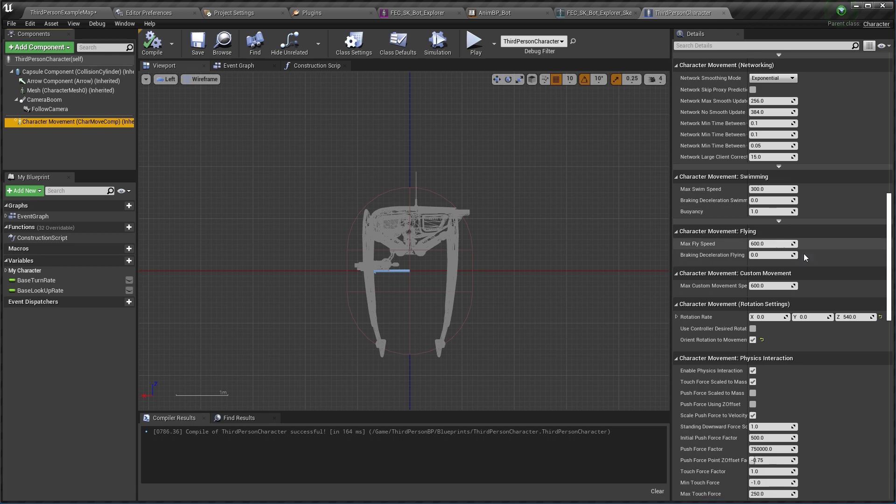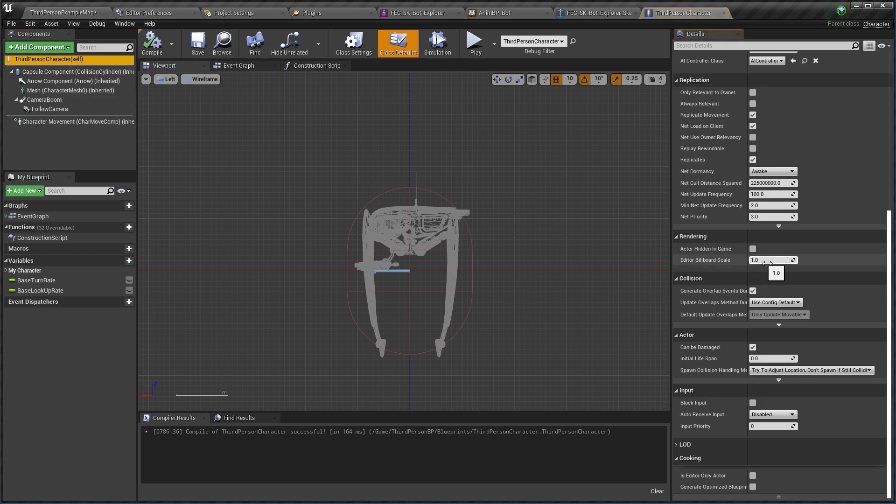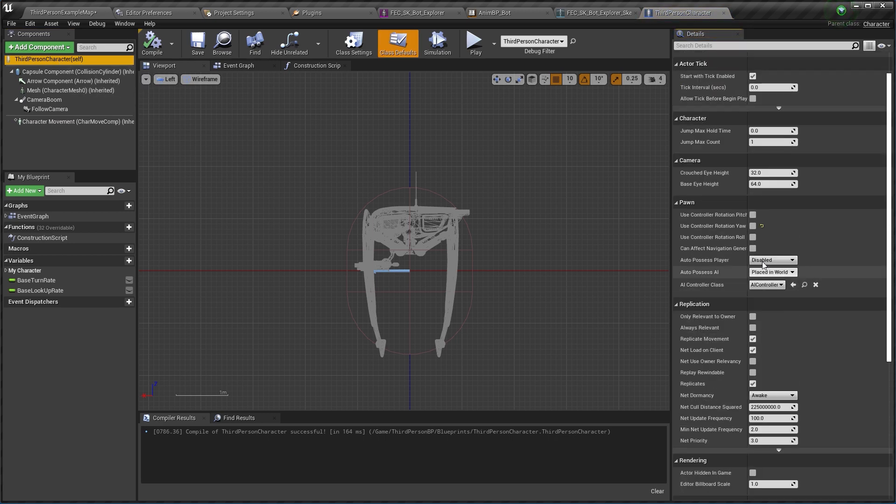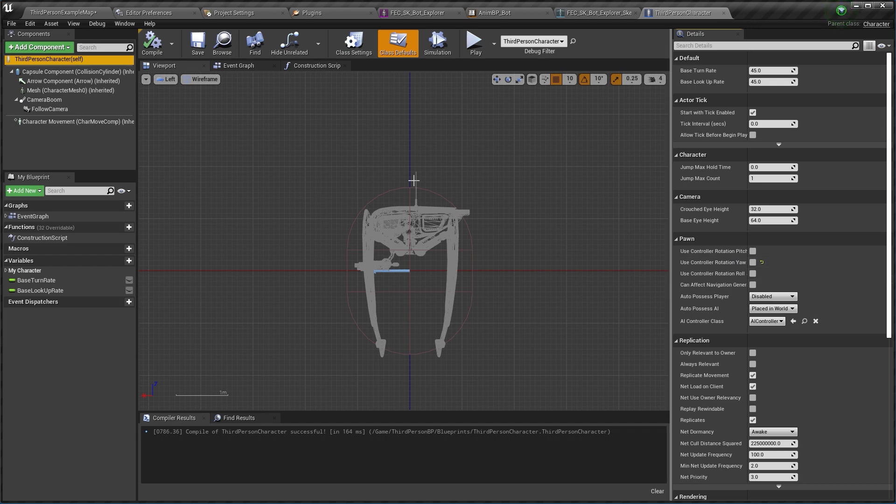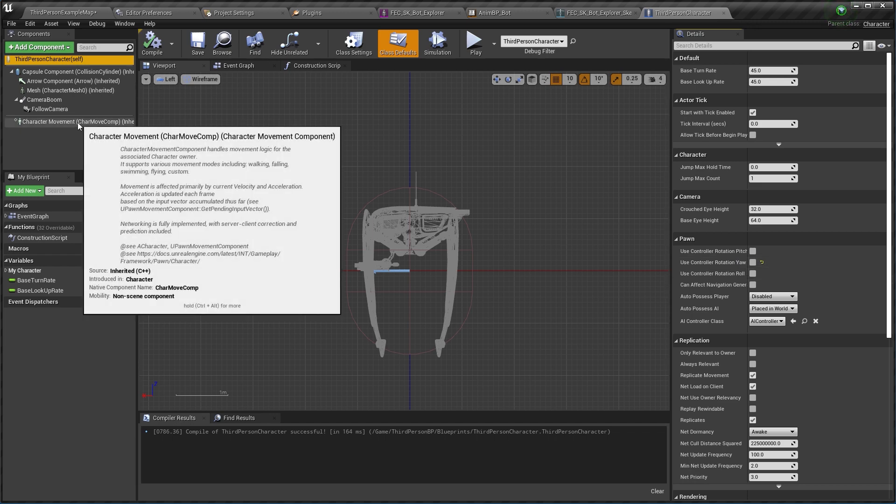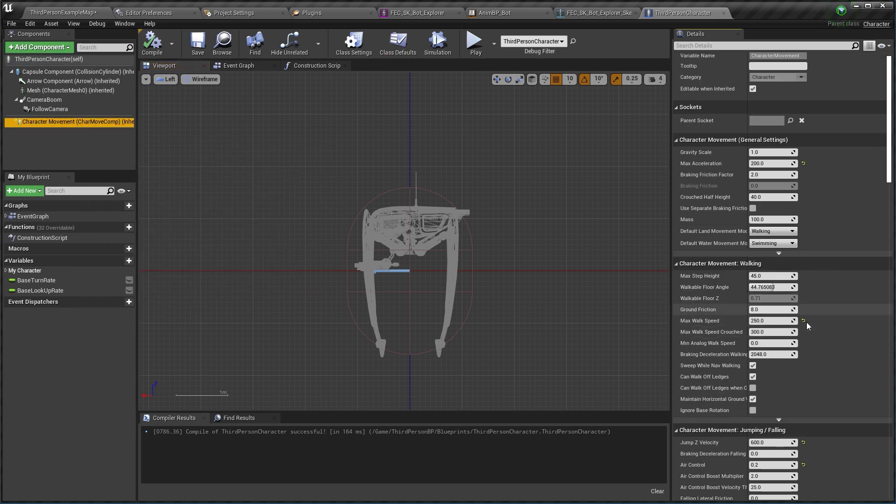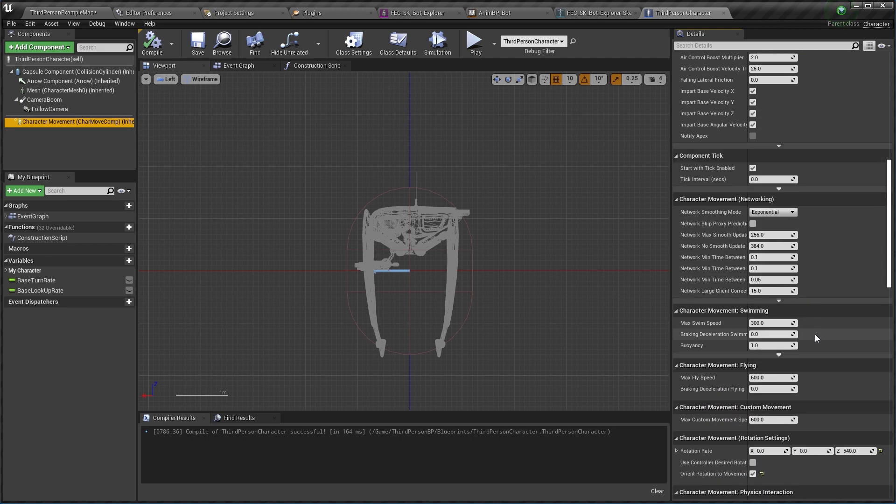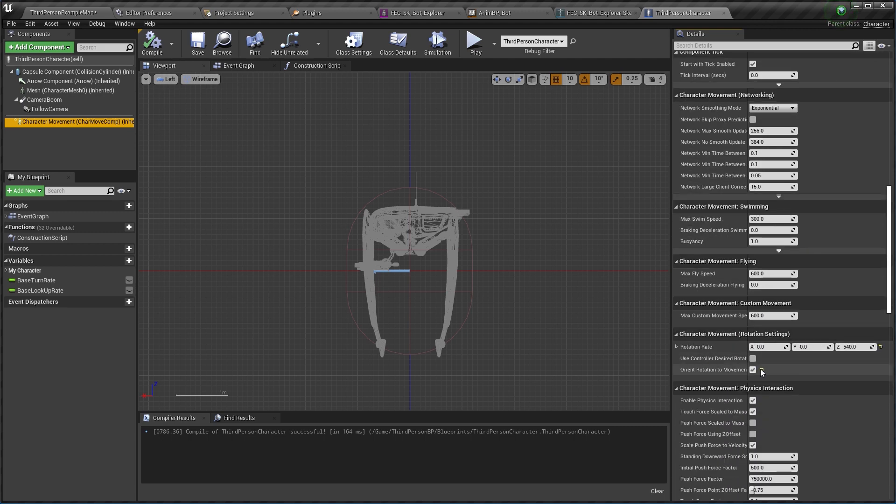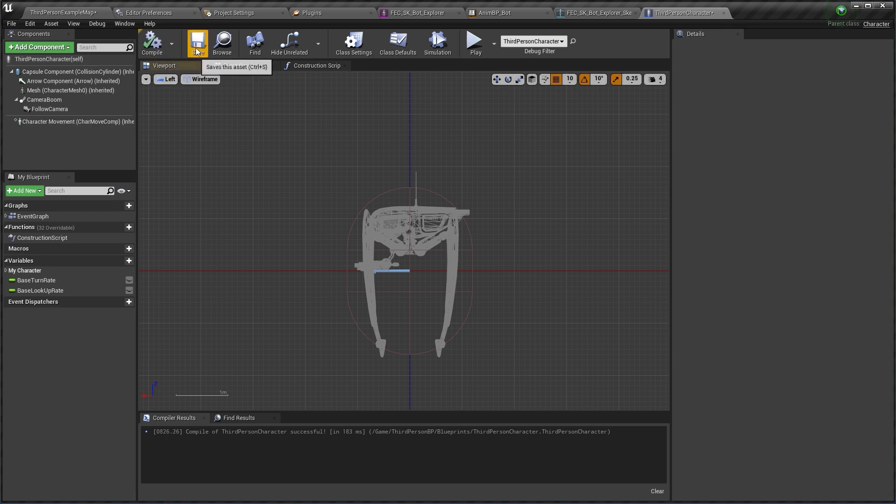So in my third person character defaults I want to ensure that my use controller rotation yaw is disabled as it should be by default. But then in my movement I want to use control desired rotation and not orient the rotation to movement. Also I want my rotation to happen way more slowly than this, so I'm going to put 60, hit compile and save.